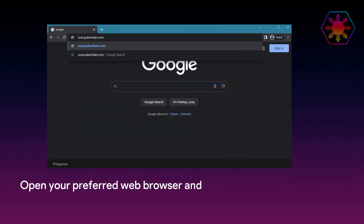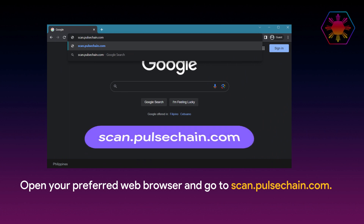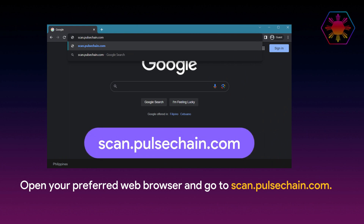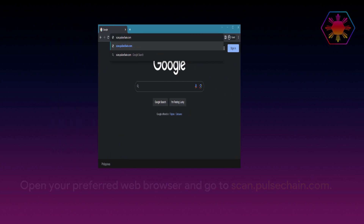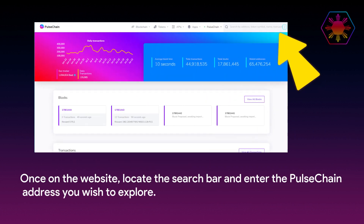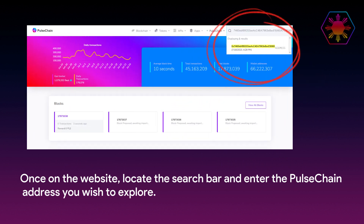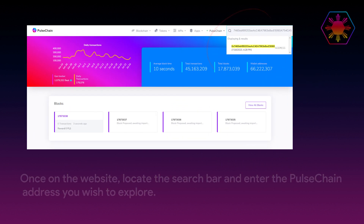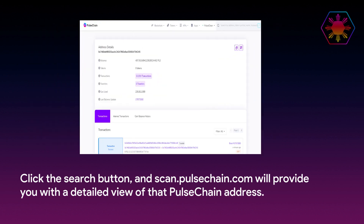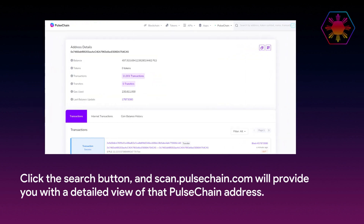To begin, open your preferred web browser and go to scan.pulsechain. Once on the website, locate the search bar and enter the PulseChain address you wish to explore. Click the search button and scan.pulsechain will provide you with a detailed view.